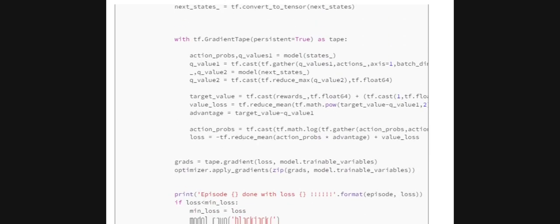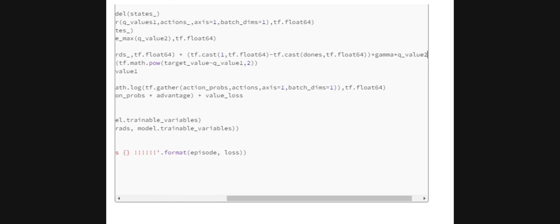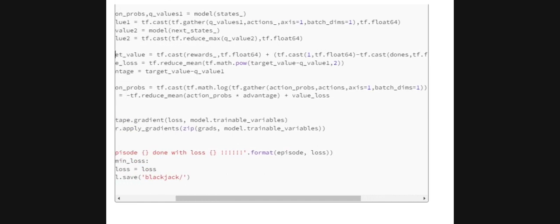For loss calculation, we get action probabilities and Q-values using the model, then use tf.gather to extract Q-values for the specific actions taken (since Q-values are output for all possible actions). We then use the model again to calculate Q-values for the next states — as seen in the loss function earlier, we need both current and future state Q-values. We take the maximum Q-value from the next-state Q-values and compute the target value as: reward plus gamma times that maximum future Q-value.